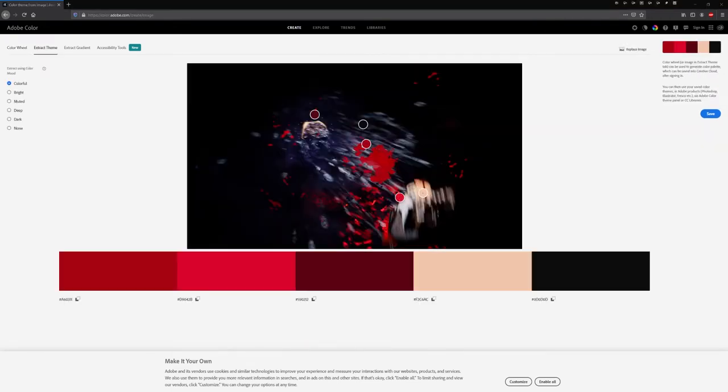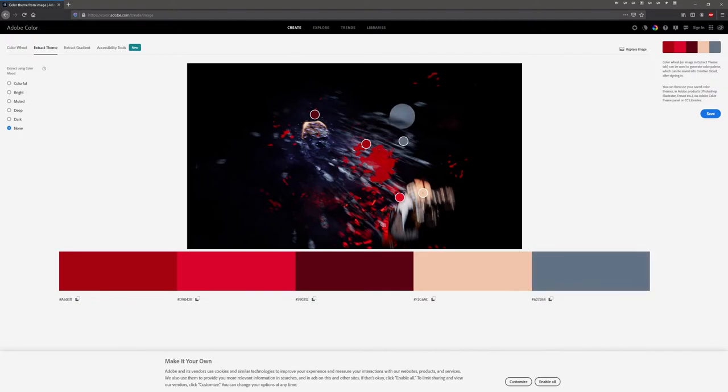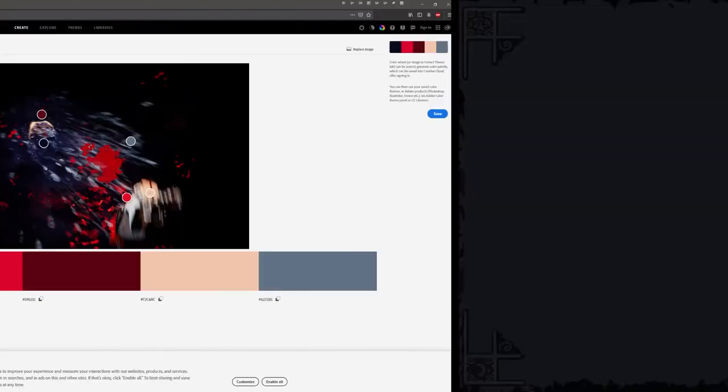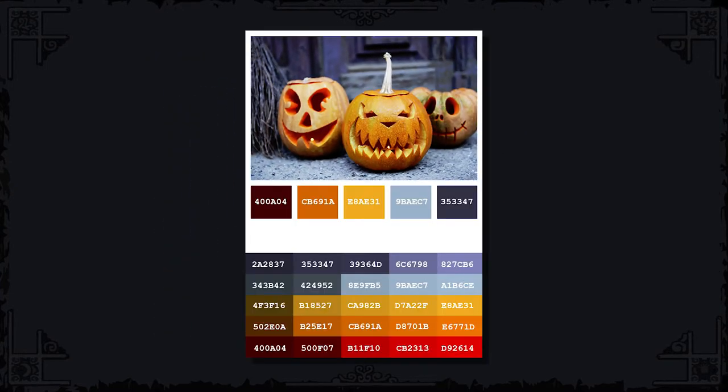Another thing you can do is extract colors from an image that conveys a mood which you think suits your project. I found a stock image of Spooky Pumpkins that I think is in a nutshell the mood I'm aiming for with my game.